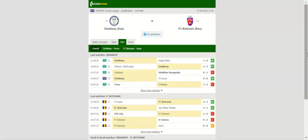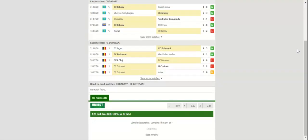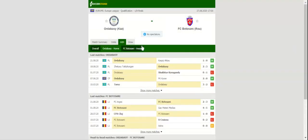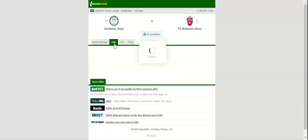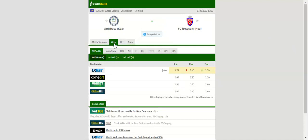Ordabasy have been having their ups and downs at the start of the new Kazakhstan Premier League campaign, and no doubt they will find it hard to eliminate Botosani in the Europa League qualifier.